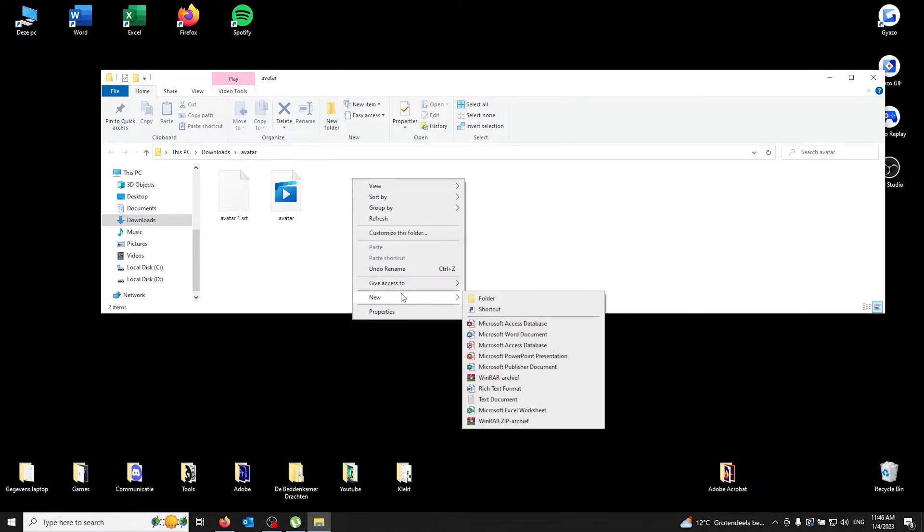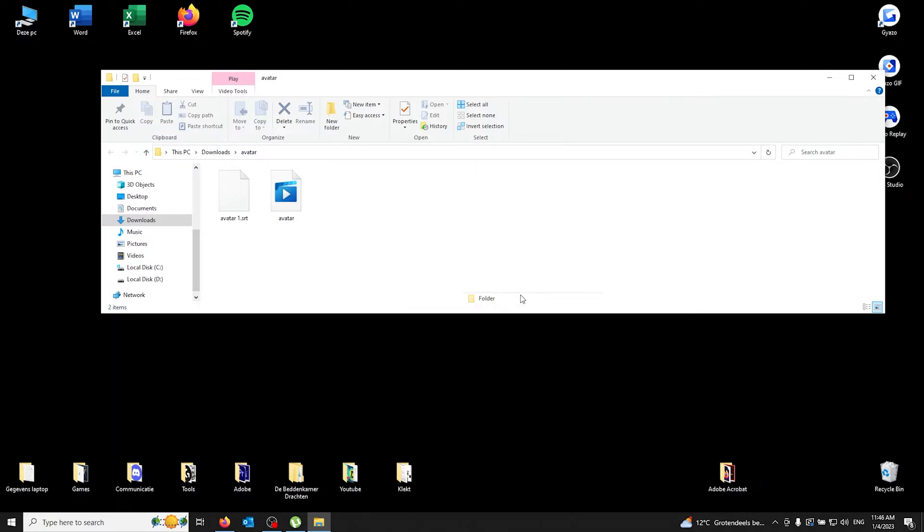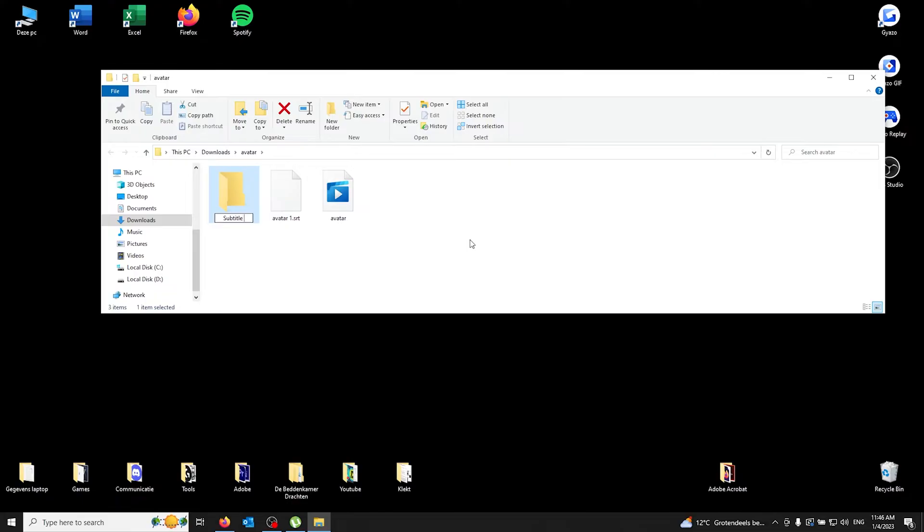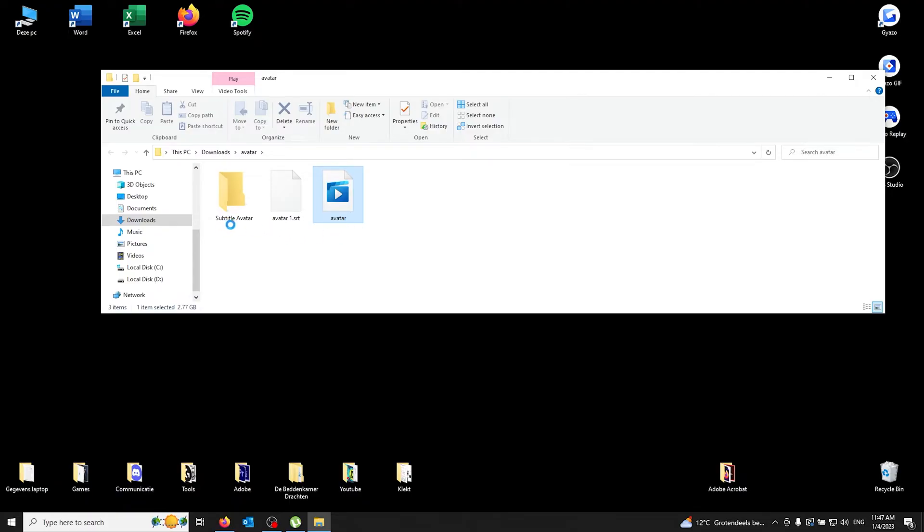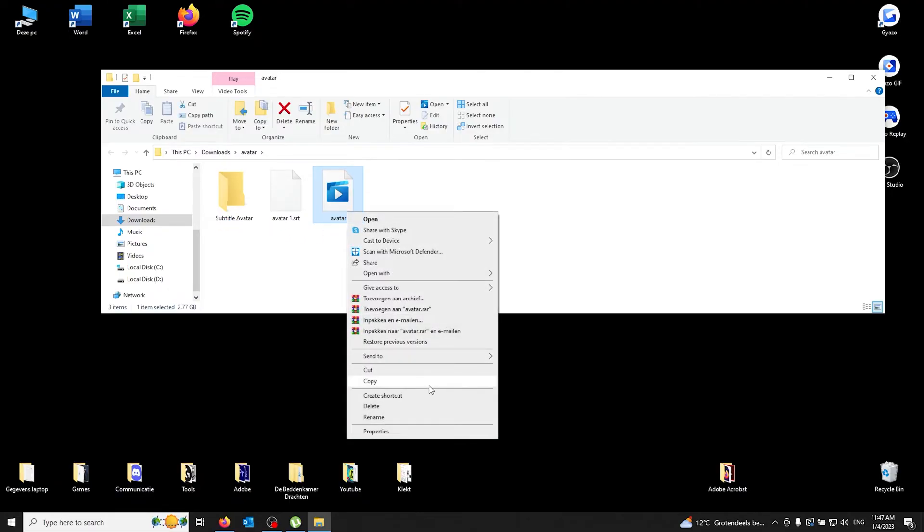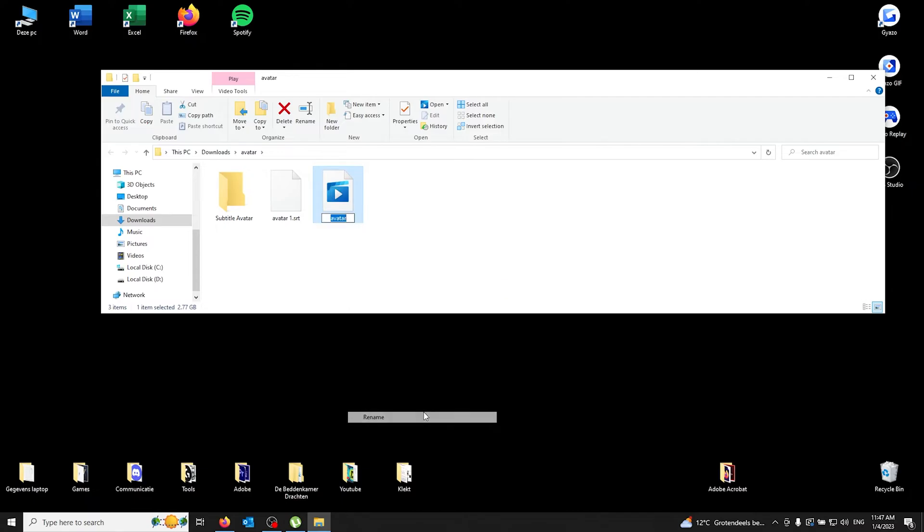In your folders, you name it 'subtitle avatar' and hit enter. Now the most important part is you need to name both files—the SRT file and the MP4—the same. So for me, it's going to be 'subtitle avatar'. So I'll rename.